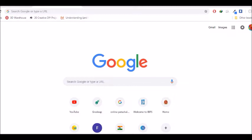Today, we have SSC GD Constable Admit Cards. We will have to download the Admit Cards. We have to check the exam on the 11th February and 11th March.